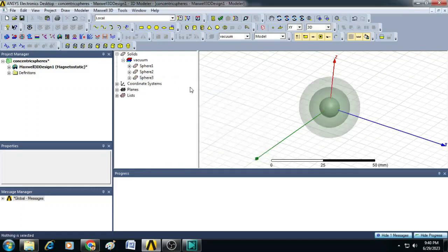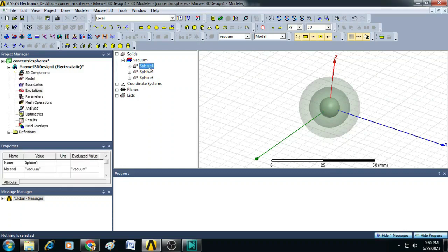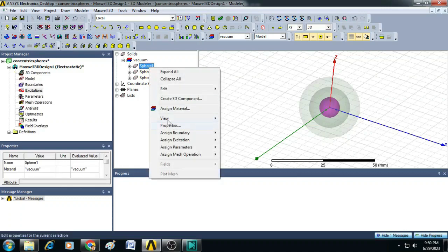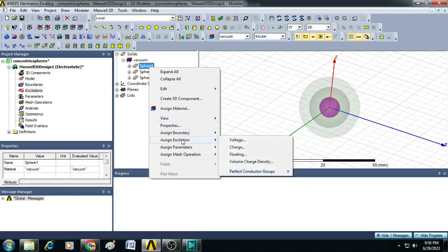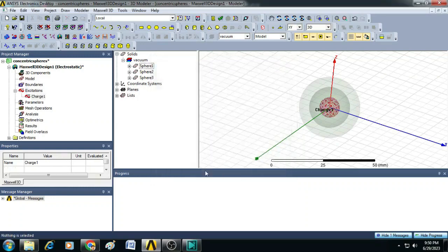Now, let us assign sphere 1 and sphere 3 with a charge and sphere 2 as a vacuum without charge. Select sphere 1, right click, click on assign excitation charge. Here you can enter 10e-9, that is 10 nanocoulomb. Click OK.